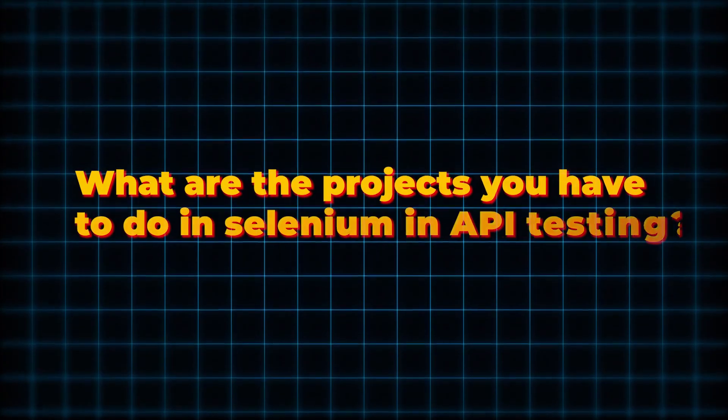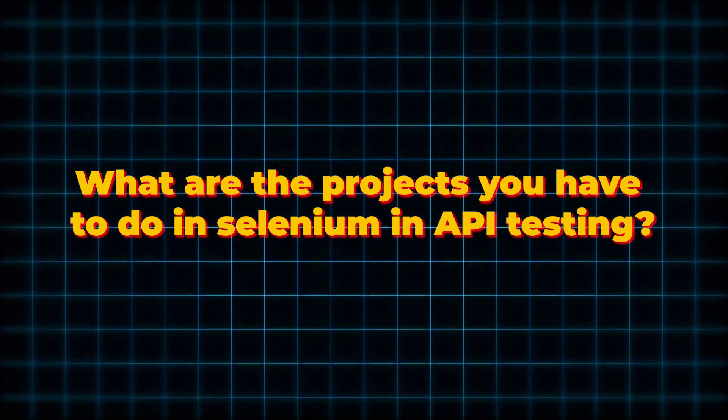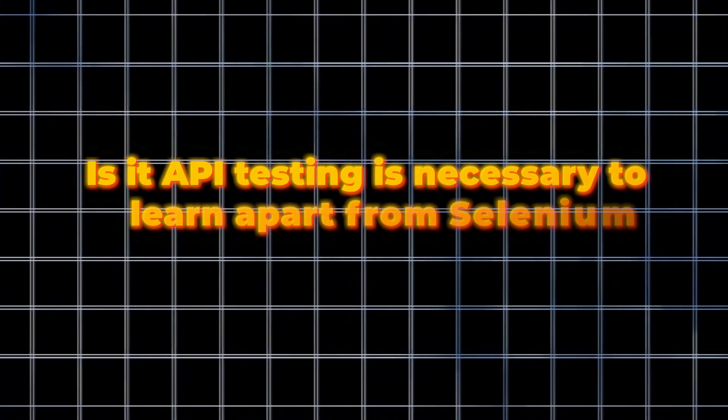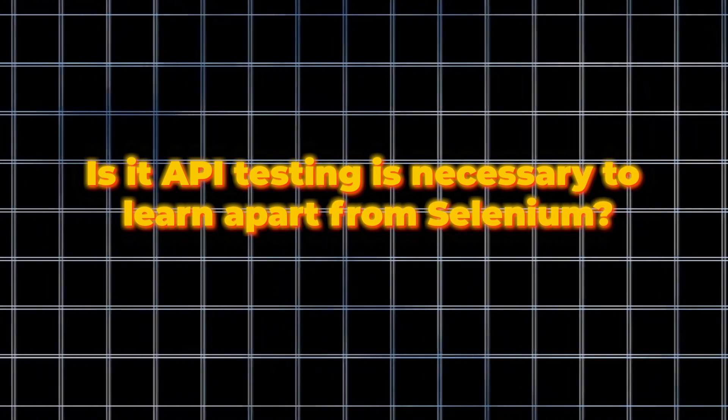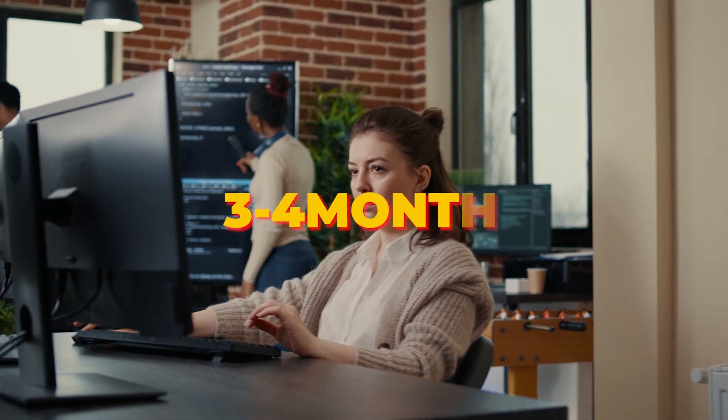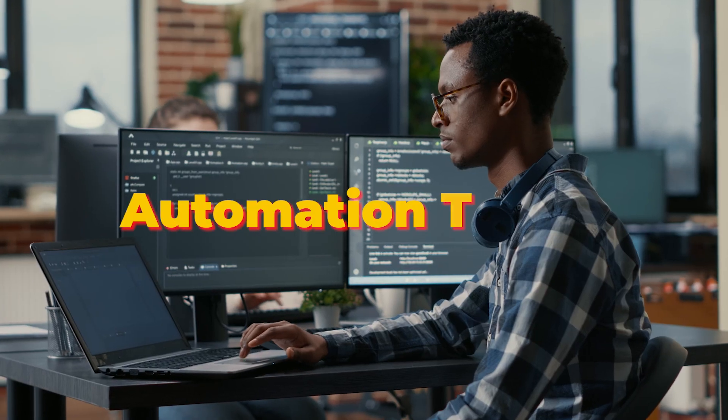What are the projects you have to do in Selenium and API testing? Or is API testing necessary to learn apart from Selenium? Because I have seen that only learning Selenium doesn't help. People are asking me to please give a proper roadmap that within a span of three to four months we can become an automation tester.